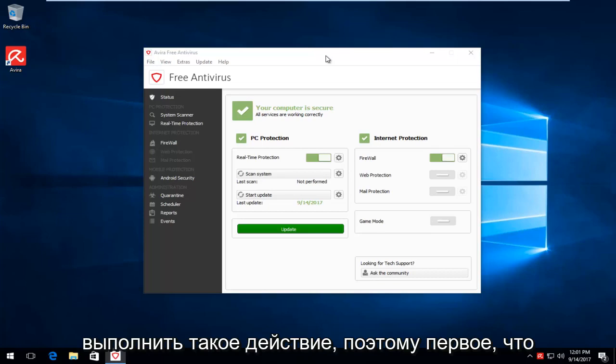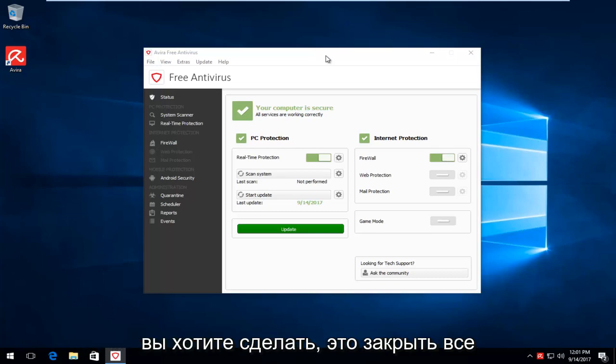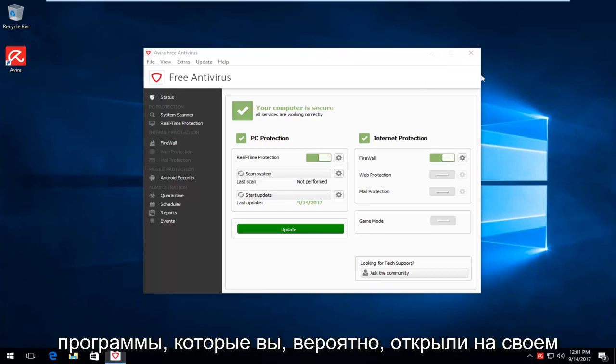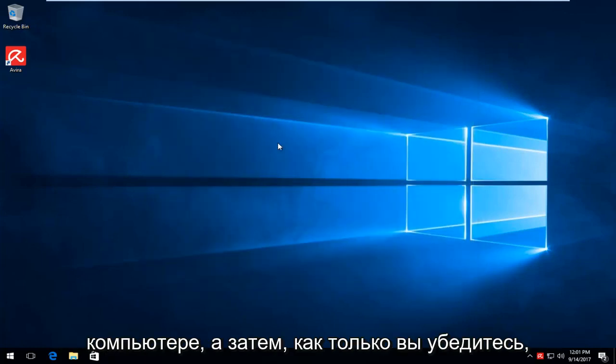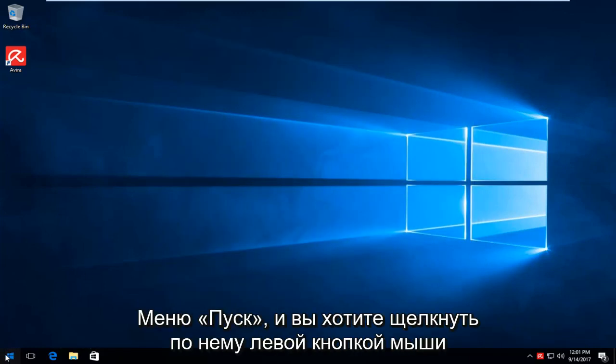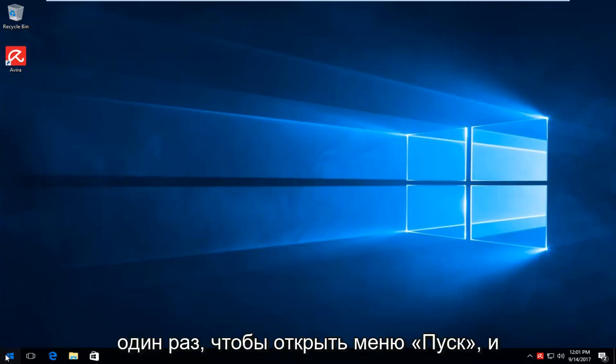The first thing you want to do is close out of all instances of Avira or any other programs you likely have open on your computer. Once you've ensured that, you want to head over to the start menu and left click on it one time to open up the start menu.